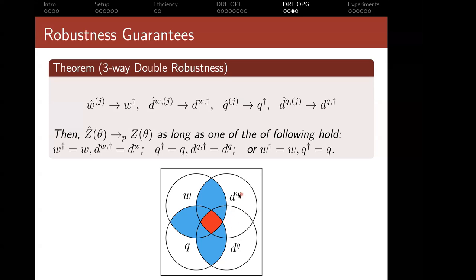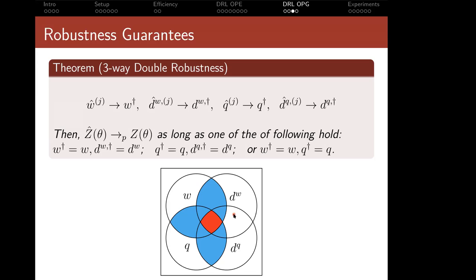From the robustness perspective, we have a three-way double robustness for the policy gradient. Consistency holds if any one of three conditions holds: W and DW are consistent, or W and Q are consistent, or Q and DQ are consistent. If all are consistent at slow rates, we achieve efficiency. It is not sufficient to only have DW and DQ consistent, because the gradient of the value function involves both DQ and Q via a product rule.